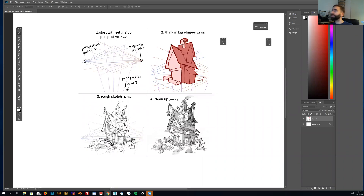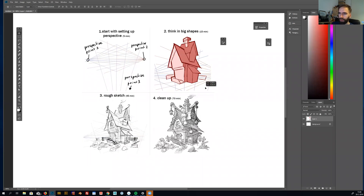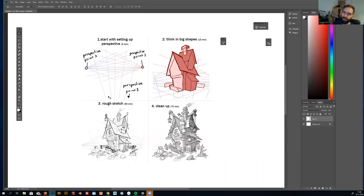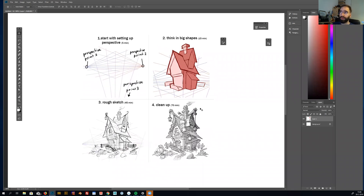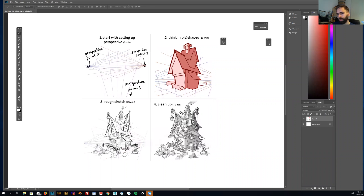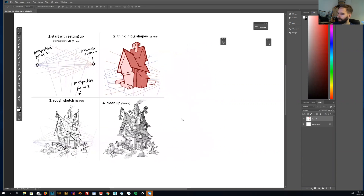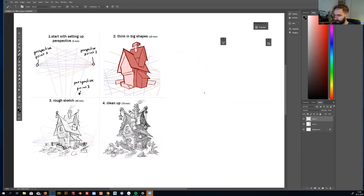Hey everyone, welcome to today's video. Today I wanted to talk about how to draw a house like this in perspective. What I normally do is start with a very rough sketch of the house.